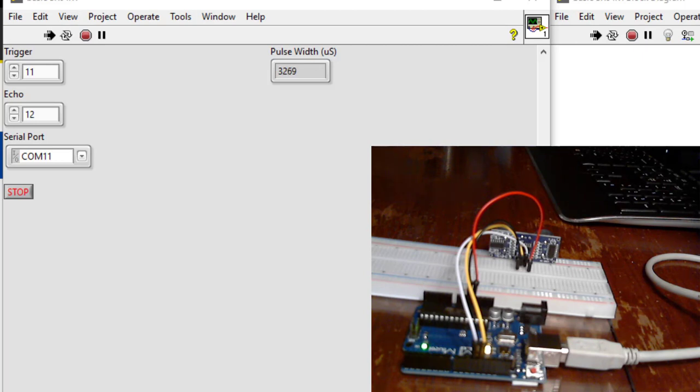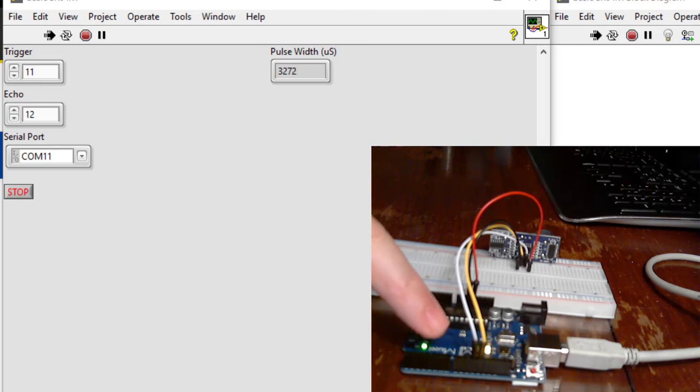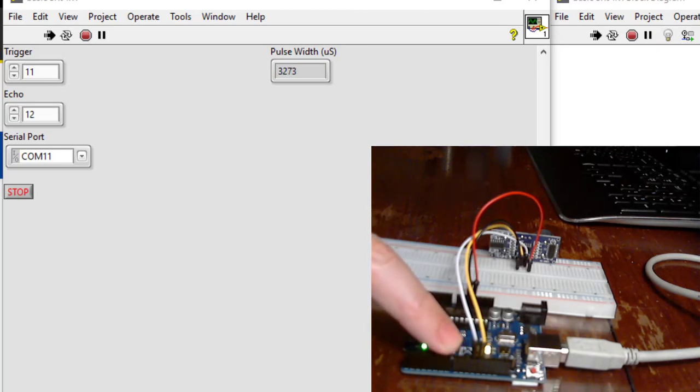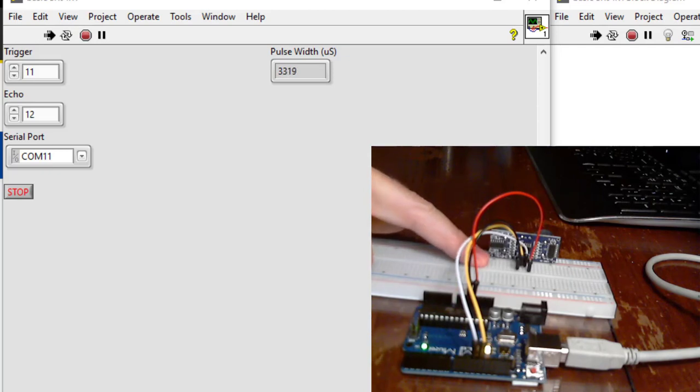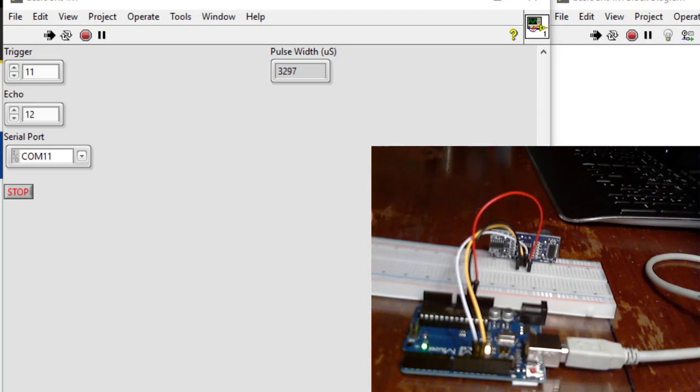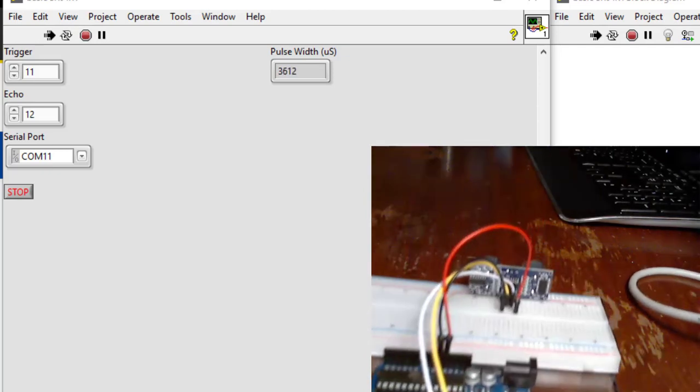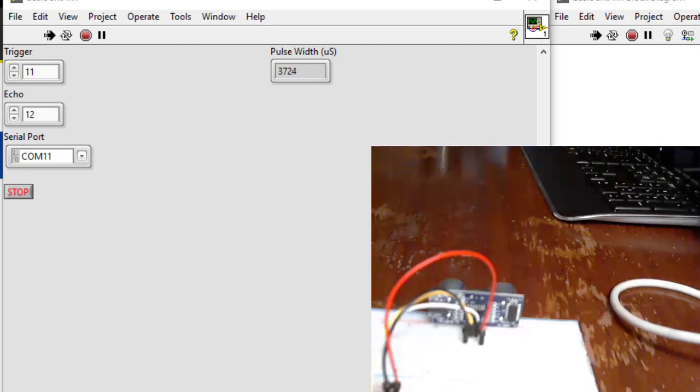All right, so here you can see my circuit with the Arduino wired up. I've got the digital pins here - the trigger and echo - I've got power and the sensor itself. I'm going to slide this back to get a little more range.